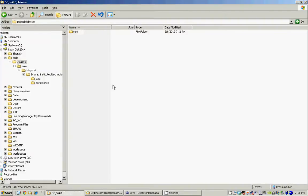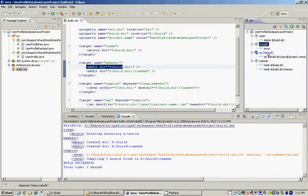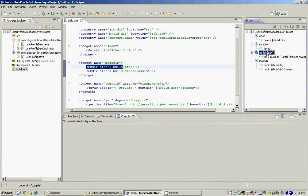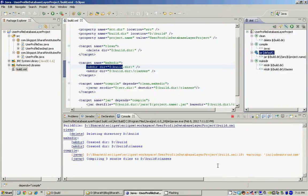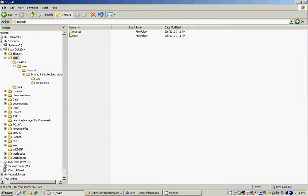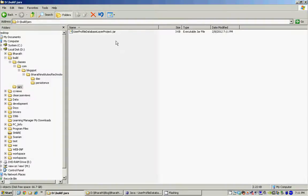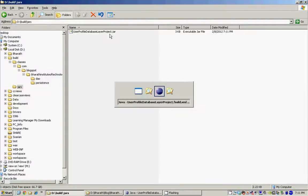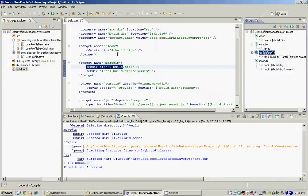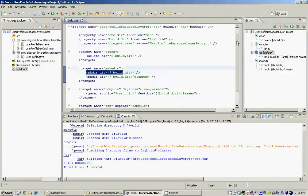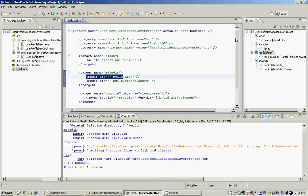Now let's generate the jar files for these classes by running the jar target. As you can see, it creates the jars folder and we also have the jar file with the classes inside it. So it's that easy to come up with an Ant script and to build your project.